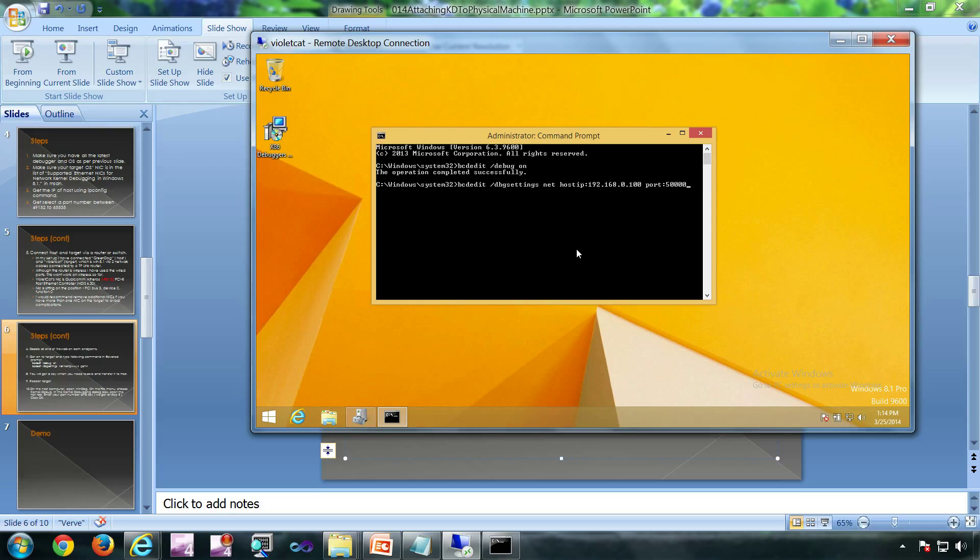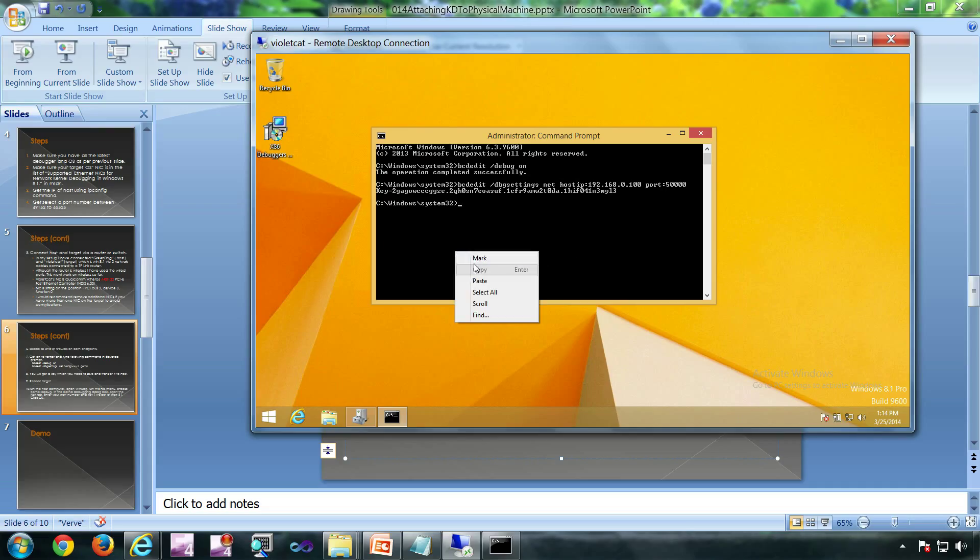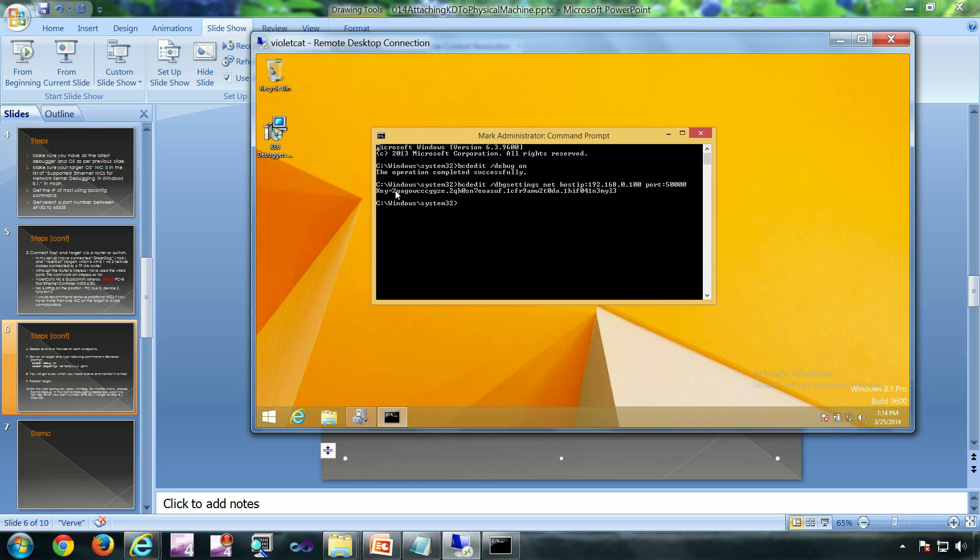I have selected the port 50000 and this is my host IP. So now I got a key. I'm going to copy that key to my host.